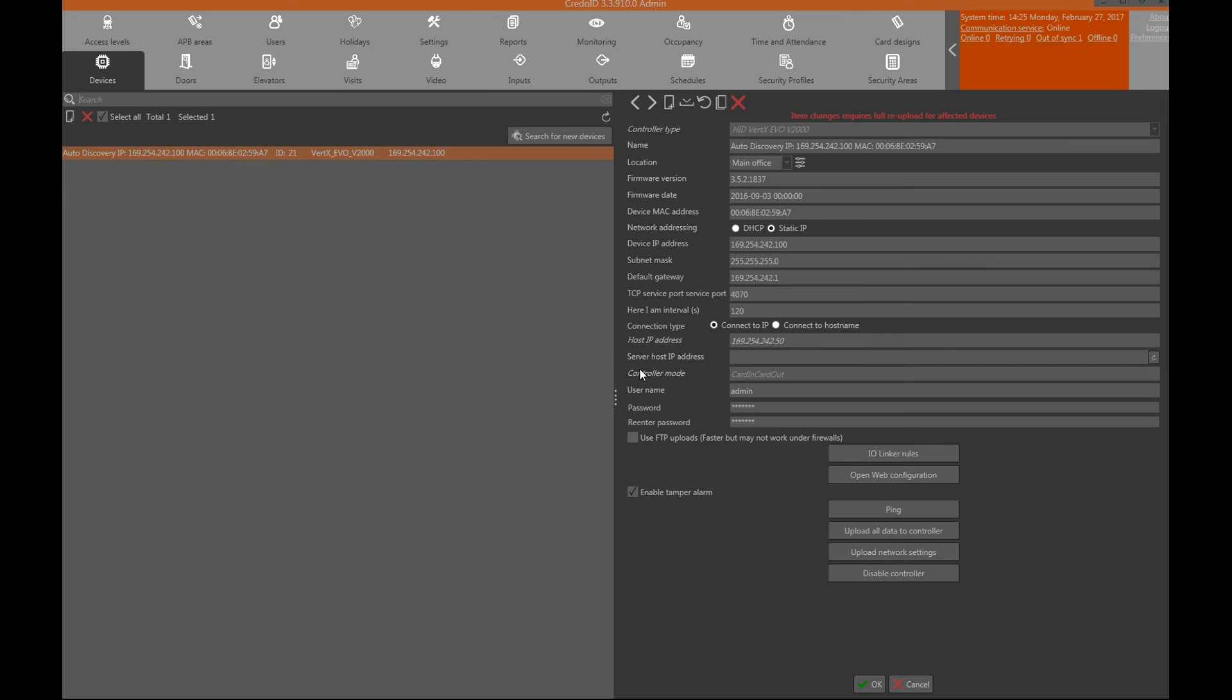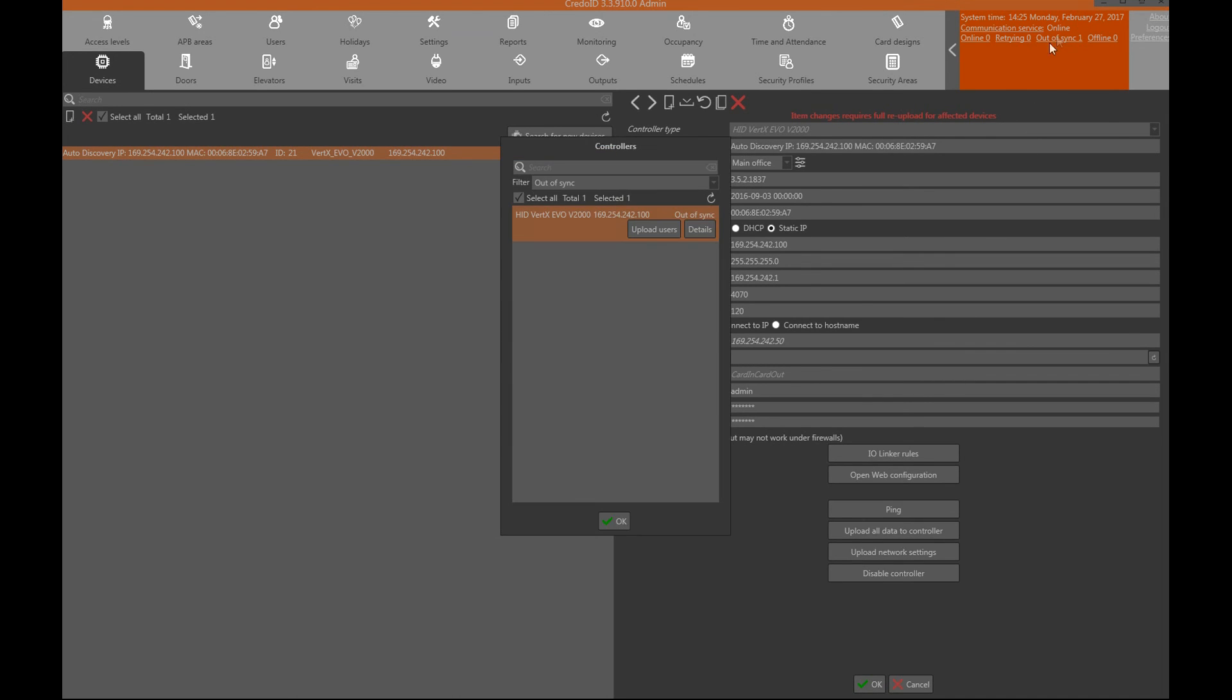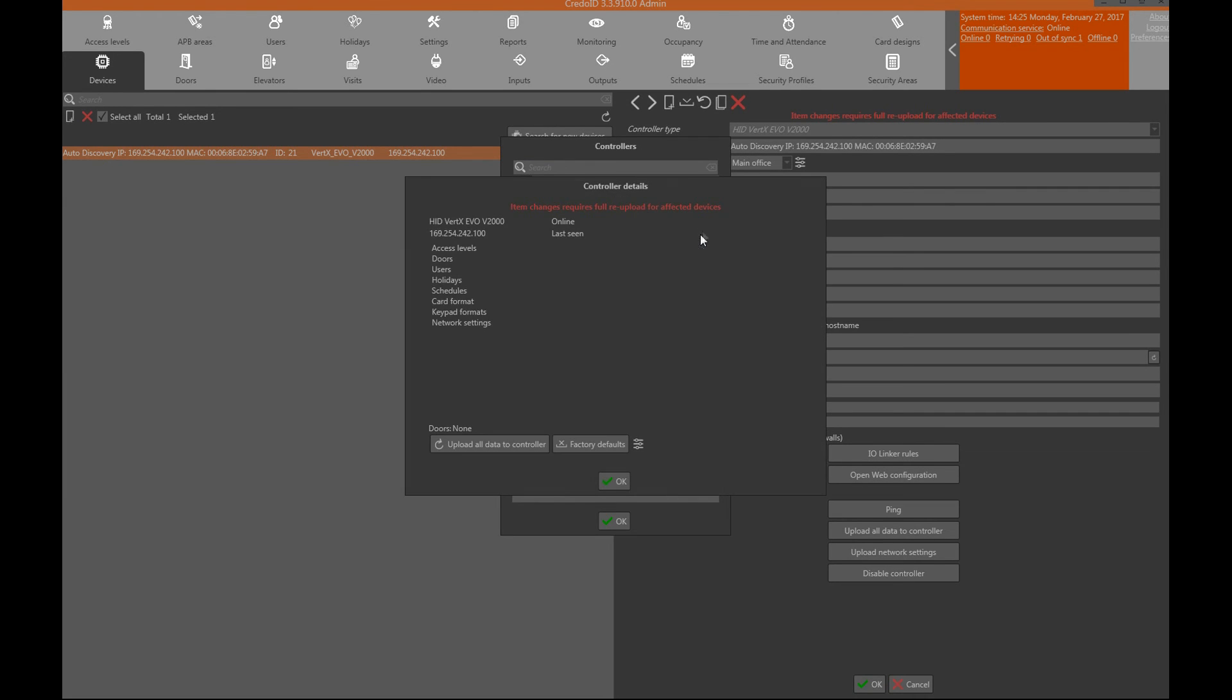After that is done, a full upload is required for the device which will send all the needed data to it and synchronize it with the software. To do that, either click upload all data to controller right here, or go to the communications panel, click out of sync, find the device, click details, and upload all data to controller.